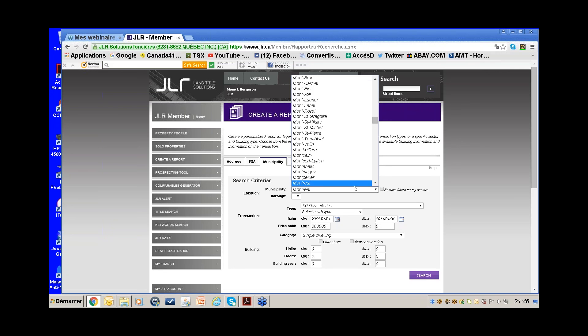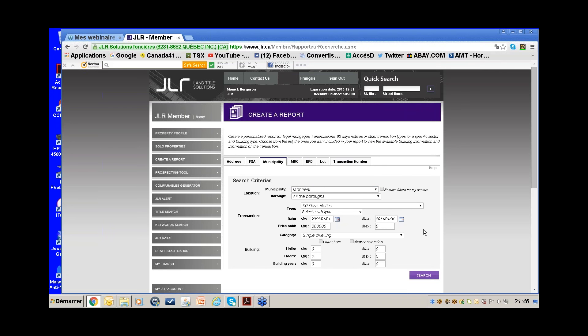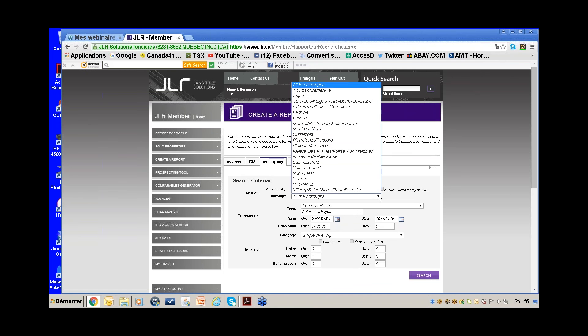At the end of the webinar I'll let you know the fees linked to these searches so you know exactly how much it would cost. There are also packages available, and I'll explain those at the end.